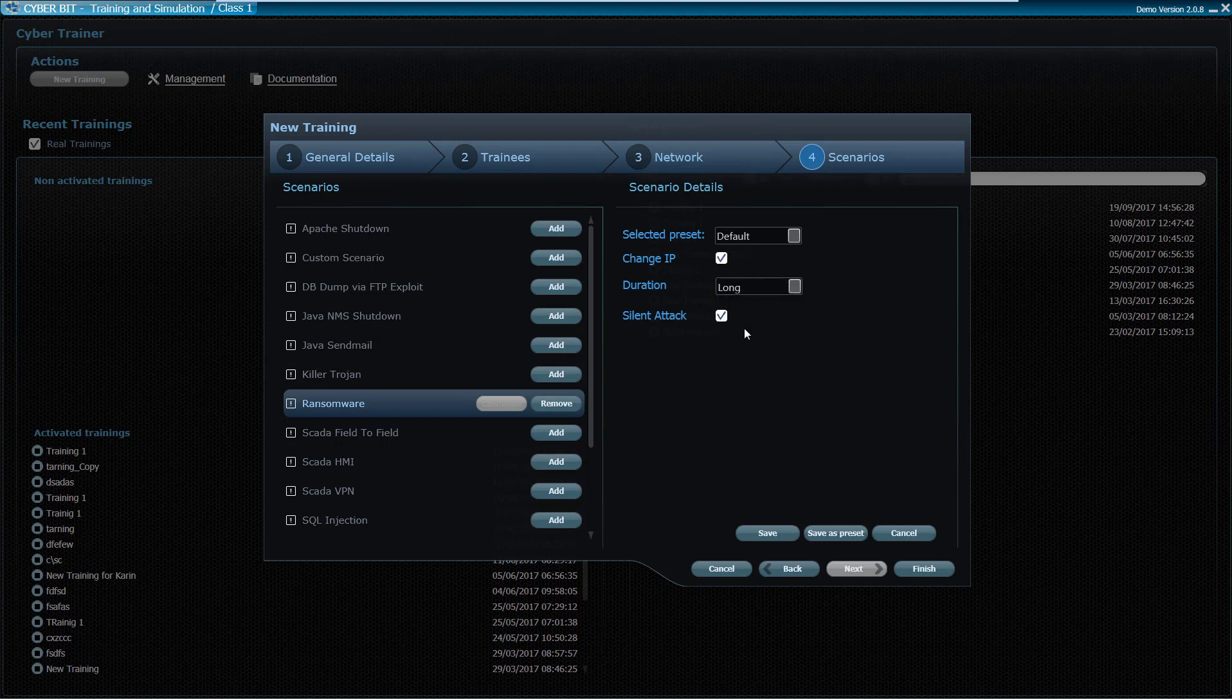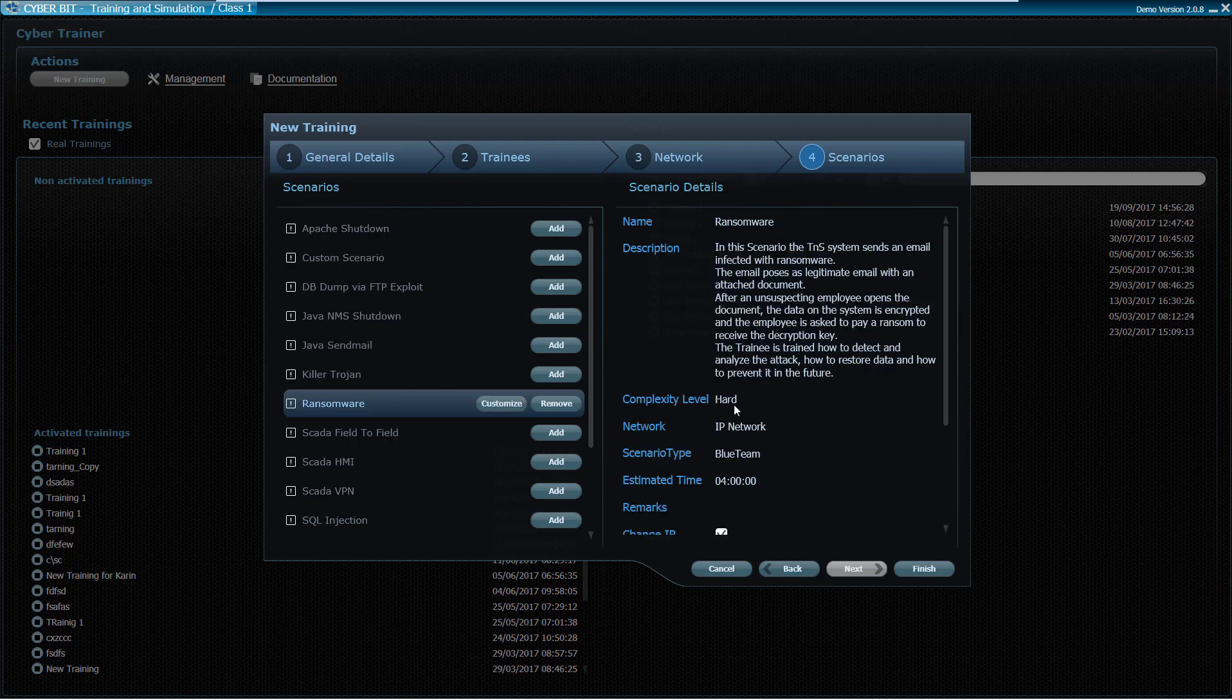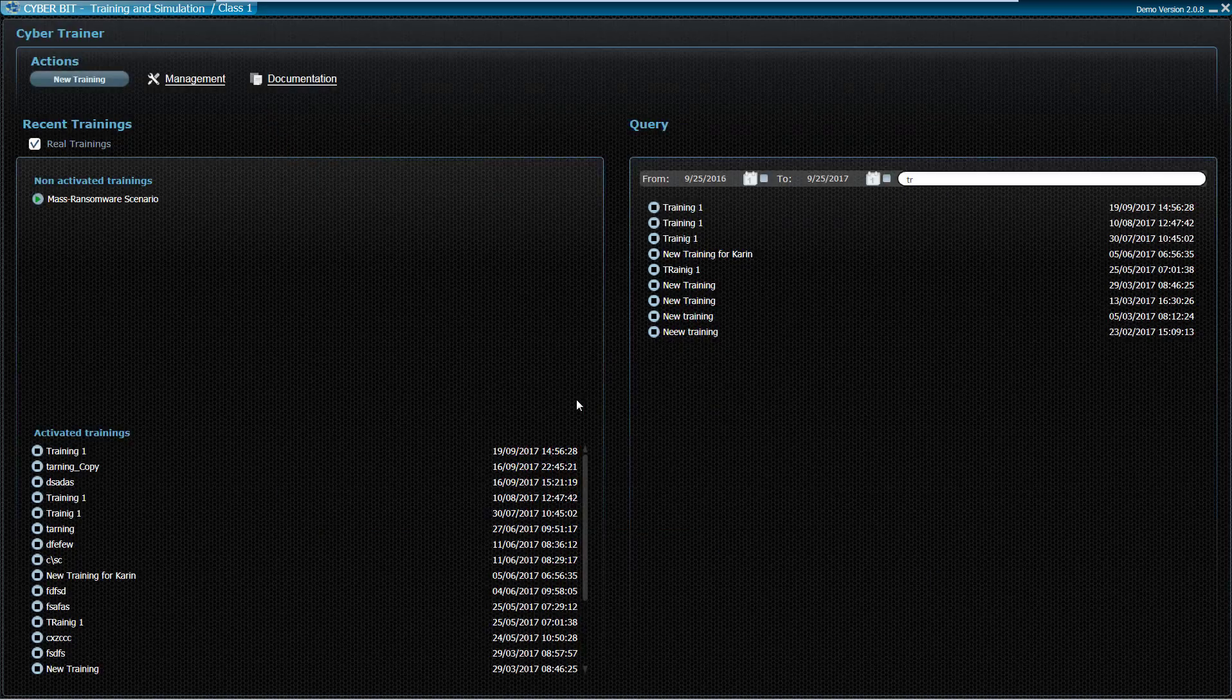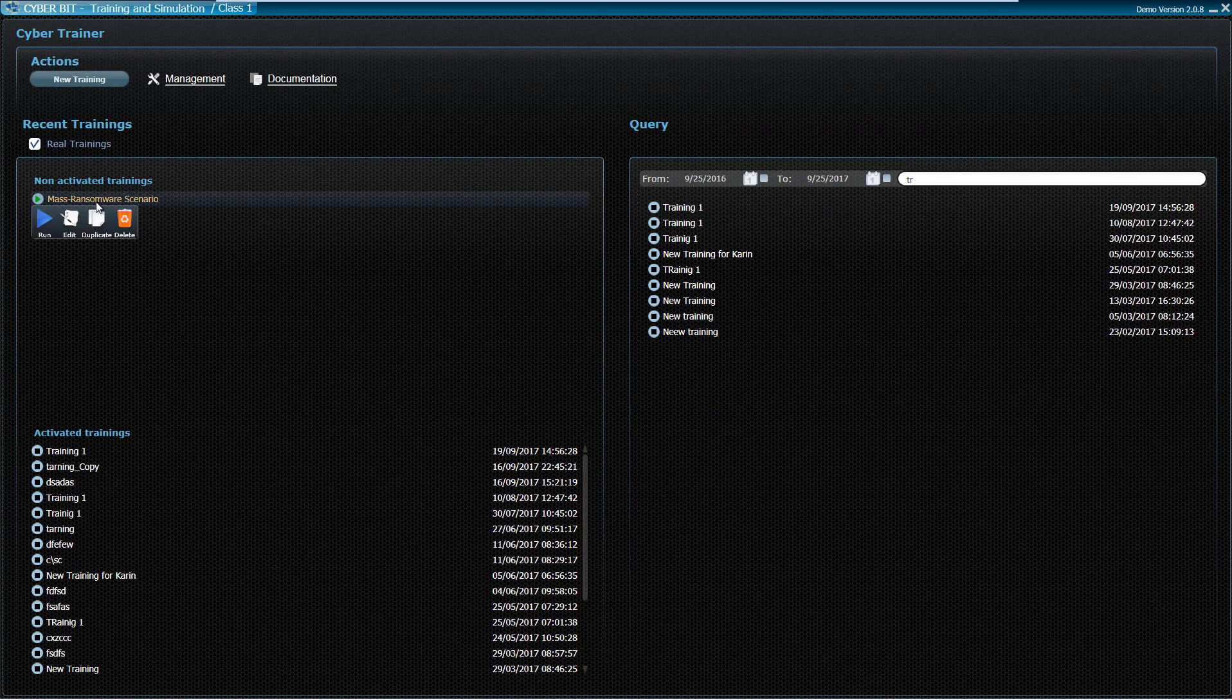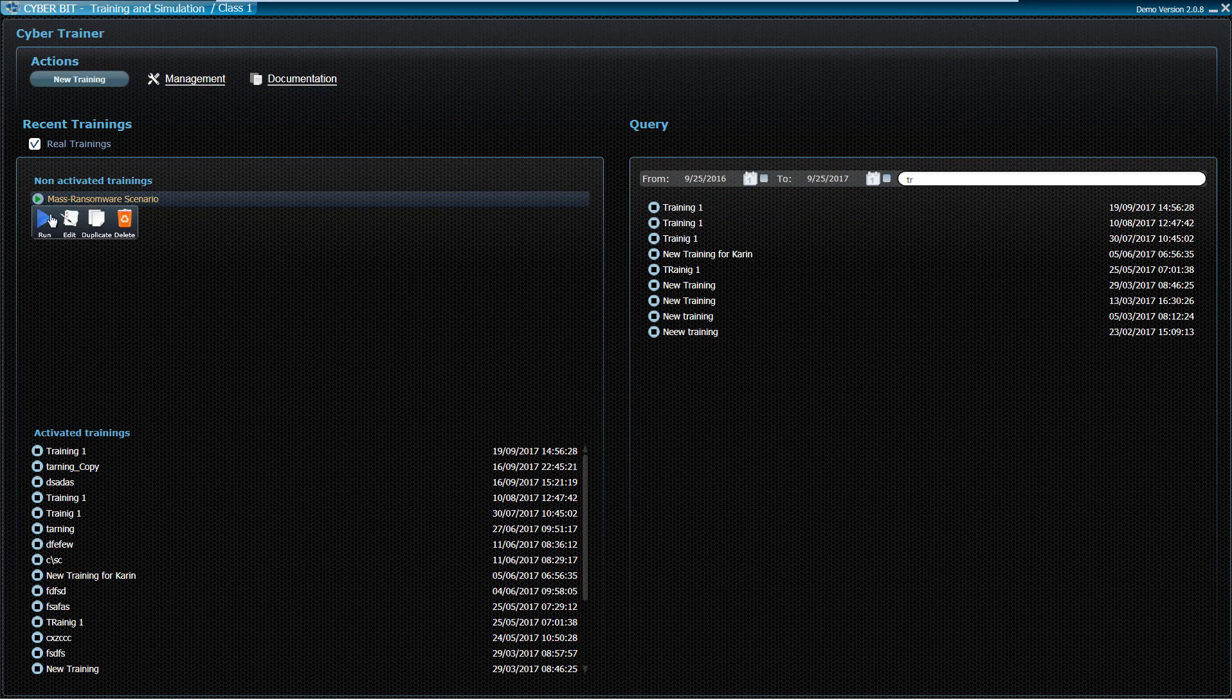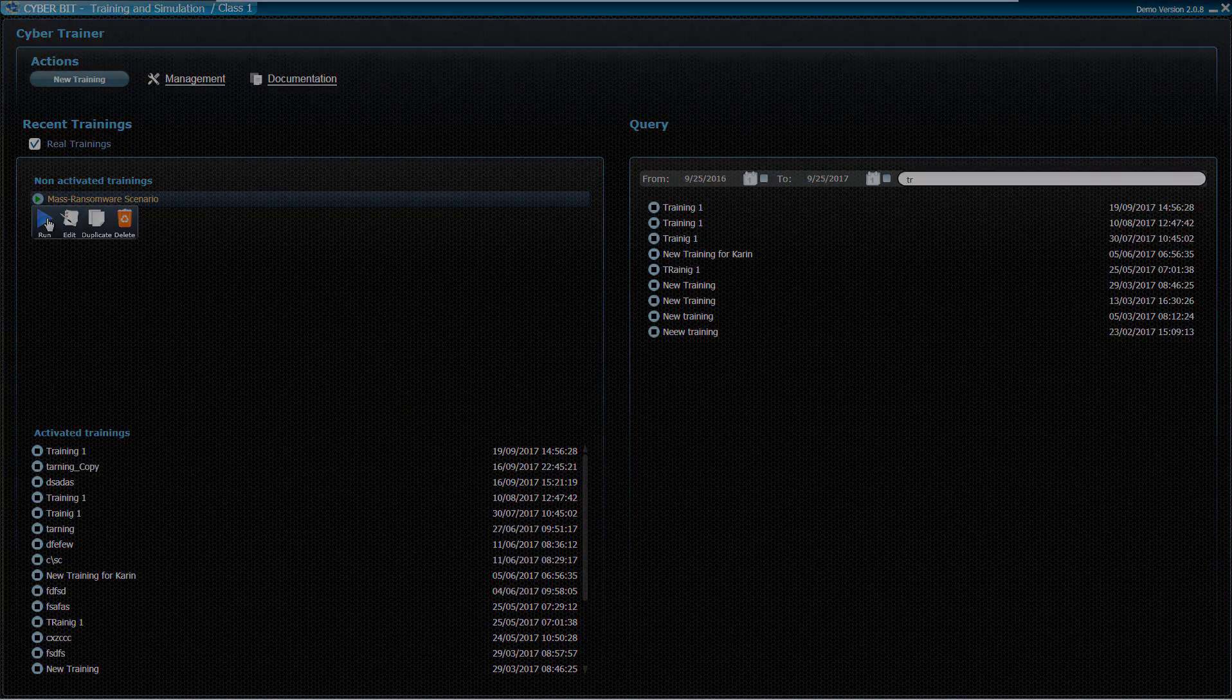As the instructor finishes the scenario creation process, the scenario is ready for immediate execution, or it can be combined into a wider course curriculum and be executed on demand.